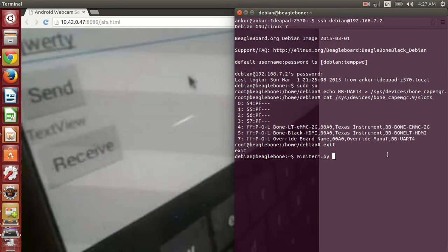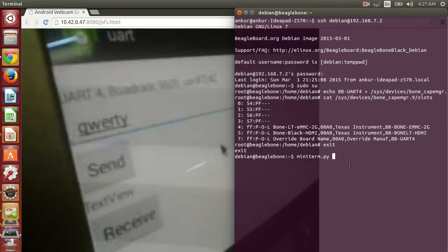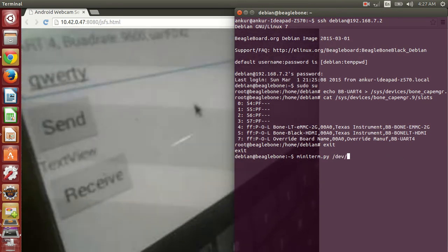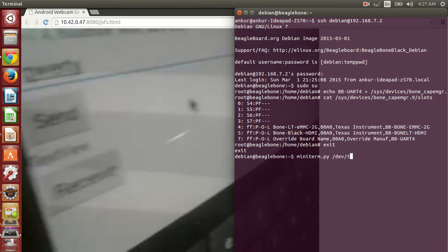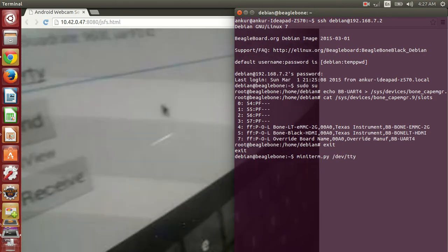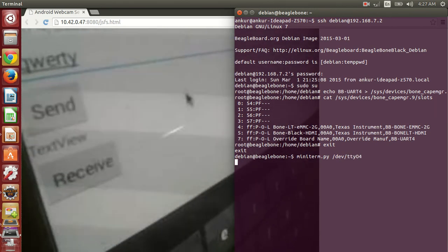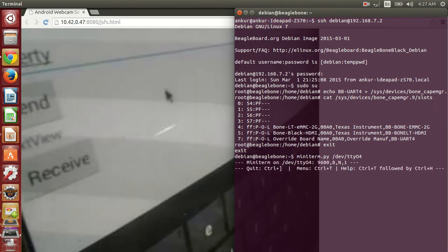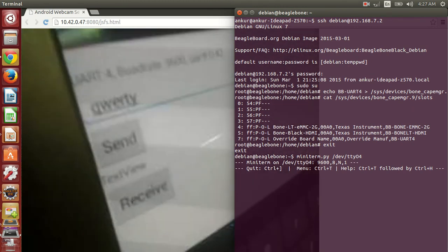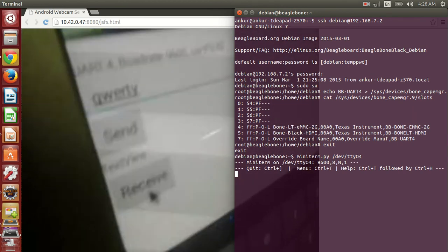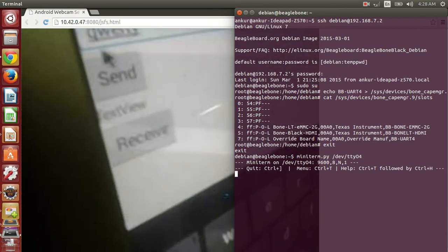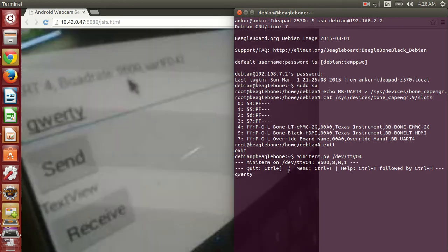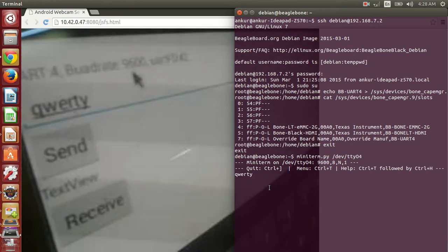First let's use miniterm. So now I'm sending this data from one Beagle to this Beagle. So you can see that it has appeared here.